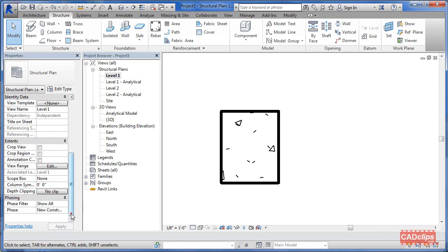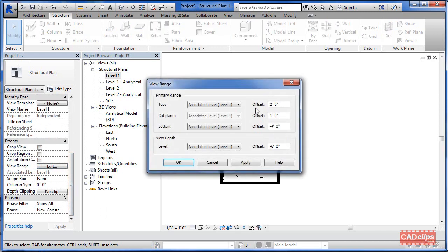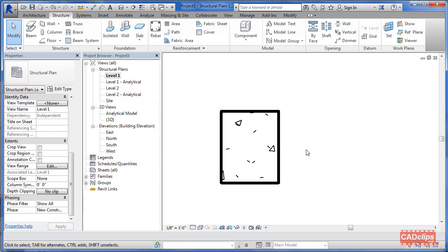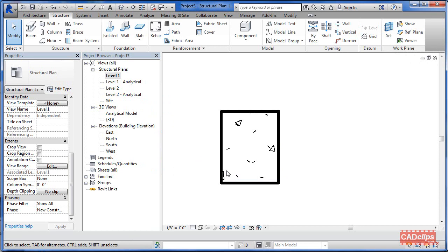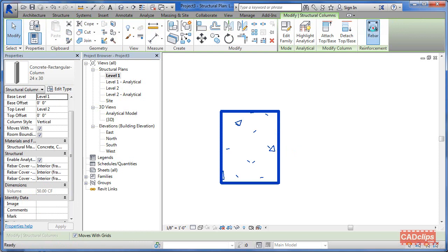I'll draw a reference plane nice and low in the south elevation, give it a name - 'reference plane one' - and click out. Now back to level one, I want to look at my view range and cut plane. In the view range settings I can see I'm cutting about a foot above level one. The key is that the work plane and the cut plane have to be positioned properly to place rebar. So before placing rebar, I'll go to Set and change my current work plane to reference plane one.